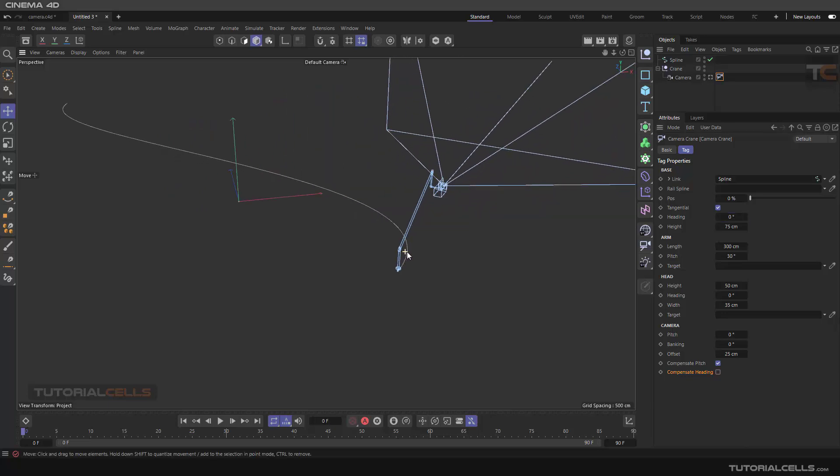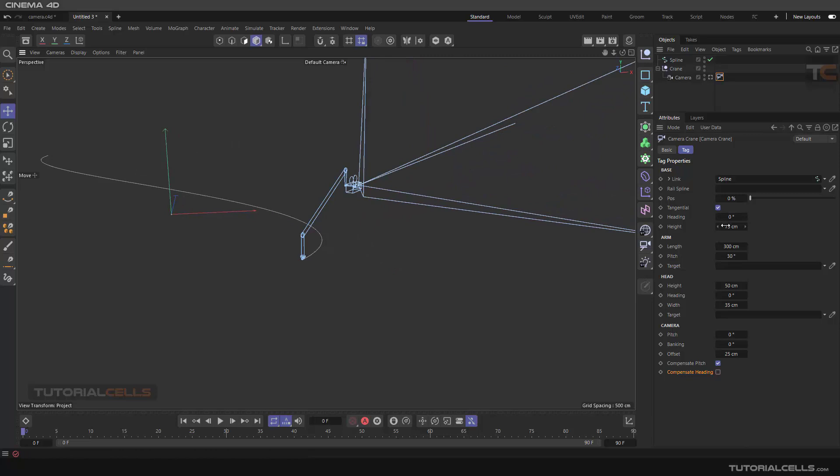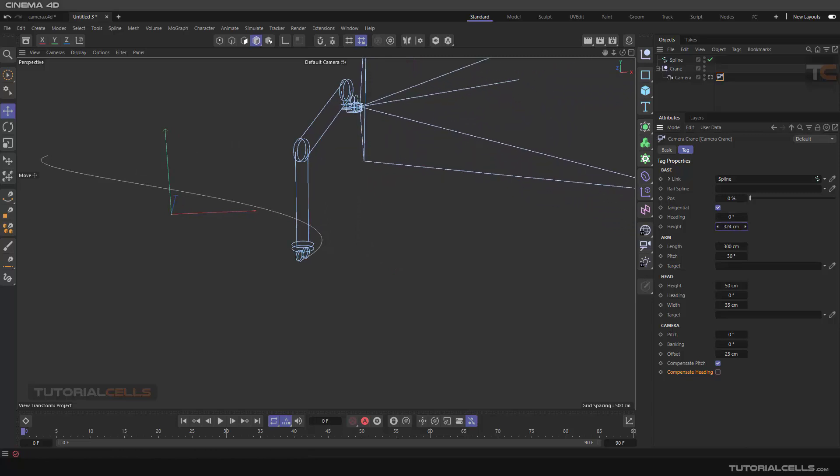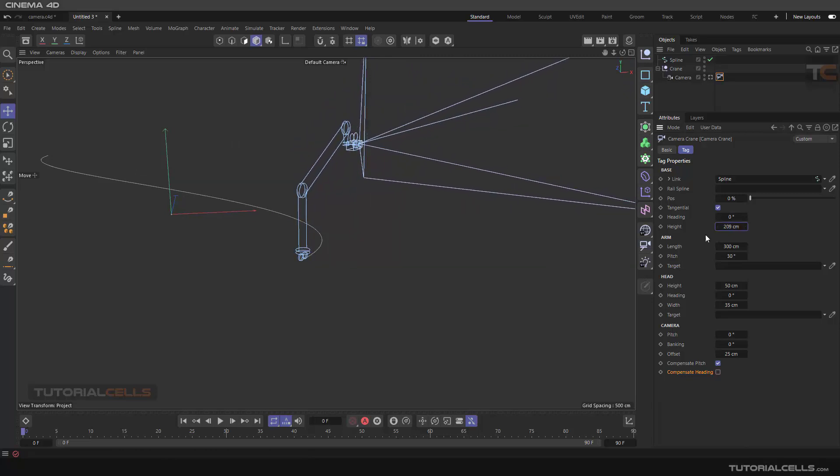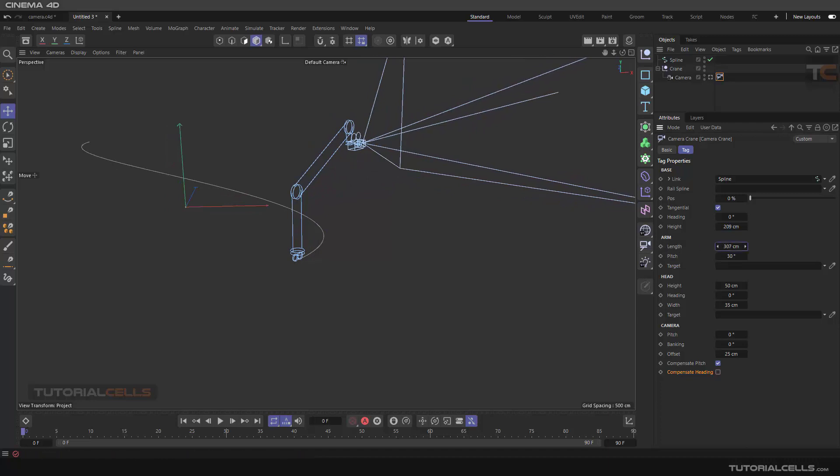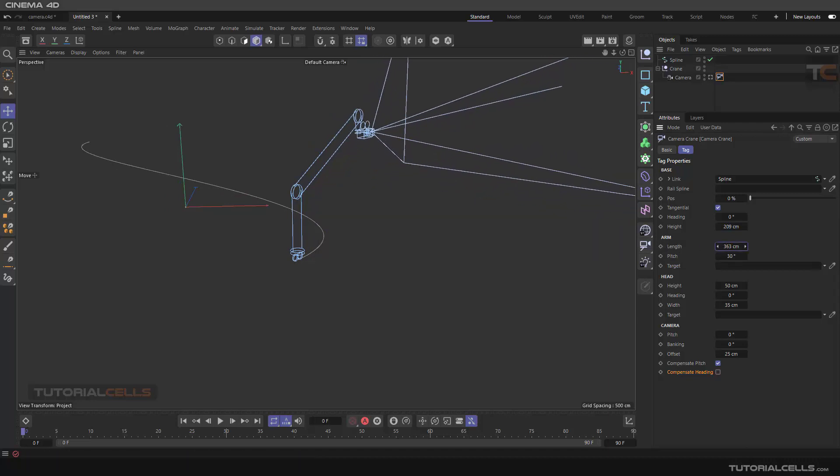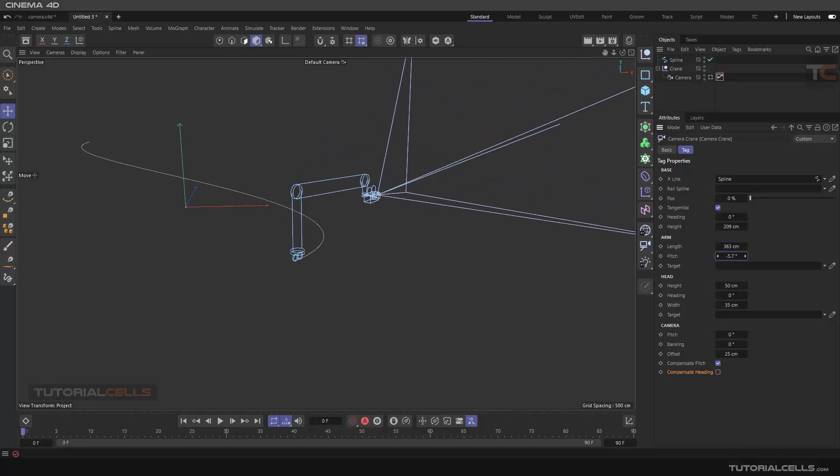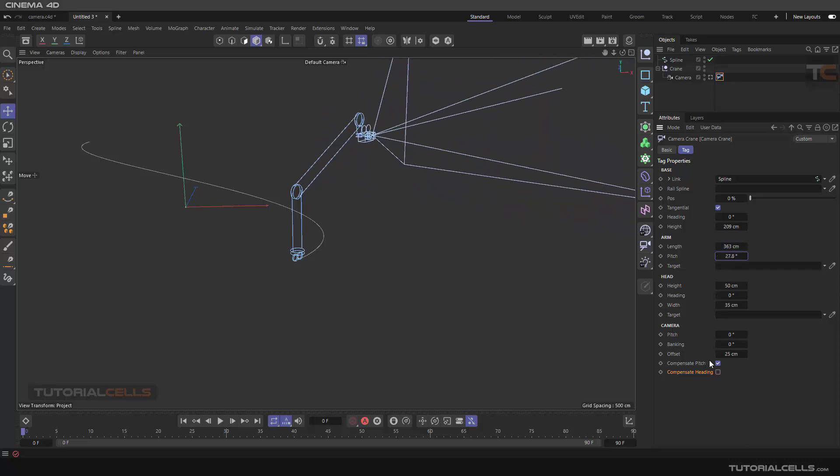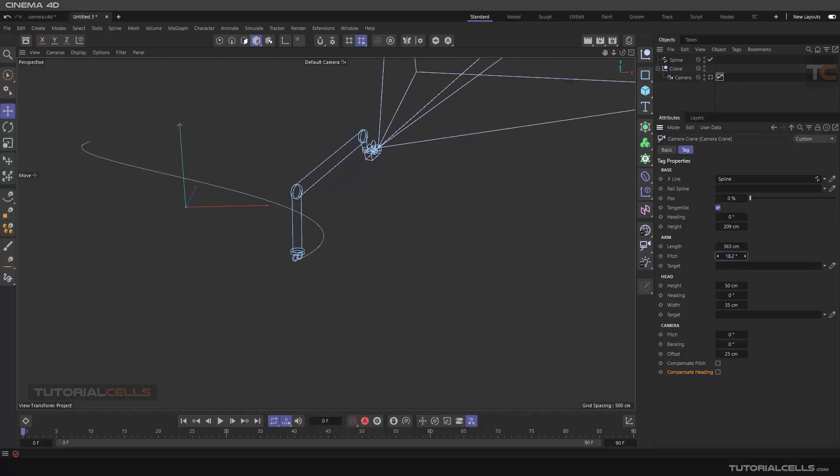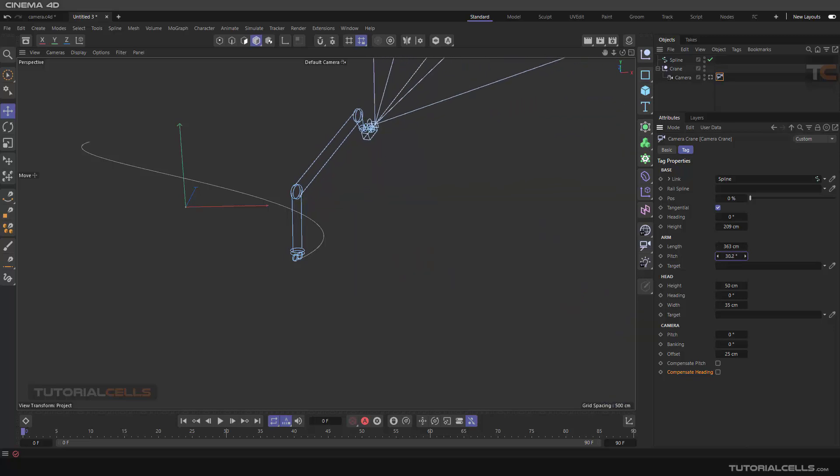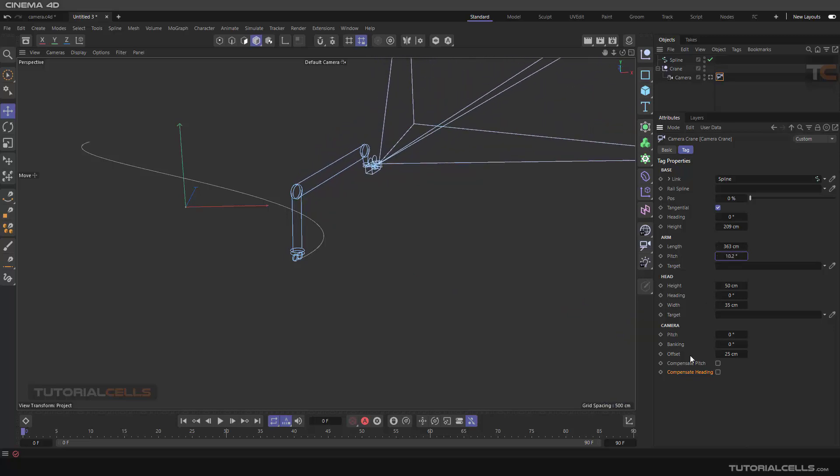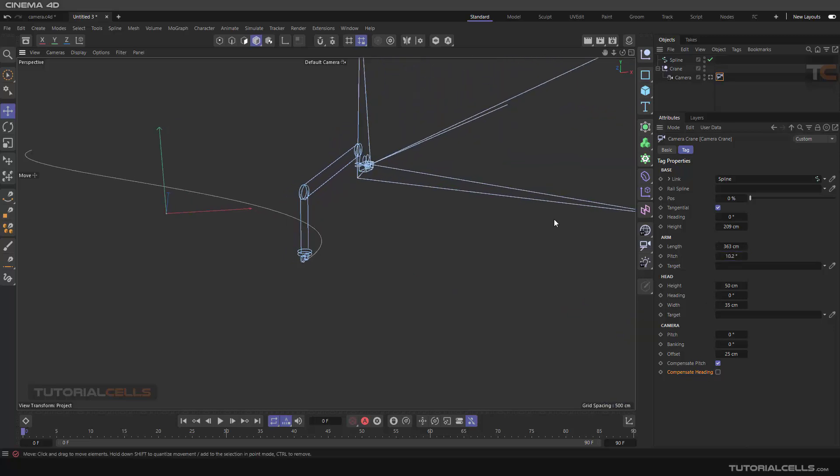Length - you can change the heights of the camera like this. This is an arm, this arm you can control, this arm you can control the pitch. Of course, it's all about the compensate pitch. As you can see, it looks at one direction and you can turn it off or on if you want.